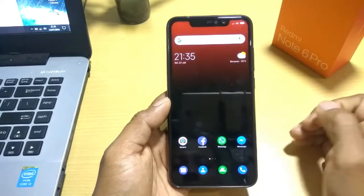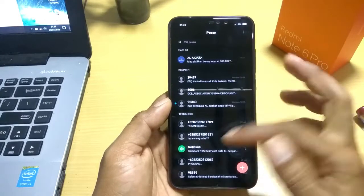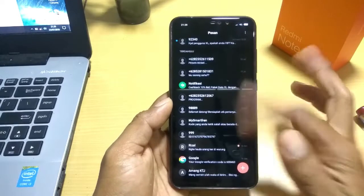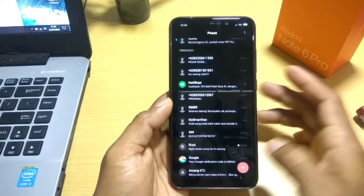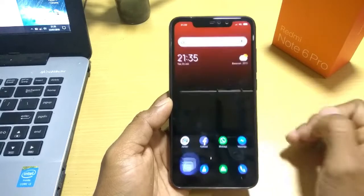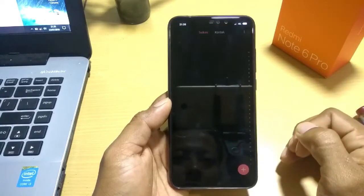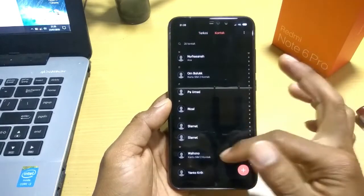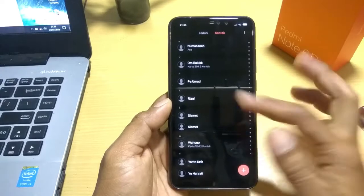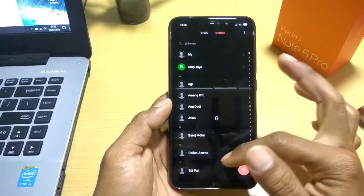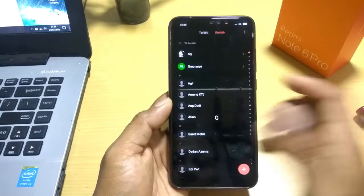Kita lanjut ke bagian pesan. Untuk pesannya ini akan menjadi seperti ini. Kita lihat ke bagian kontak. Antarmuka kontaknya masih sama, warnanya hitam pekat.